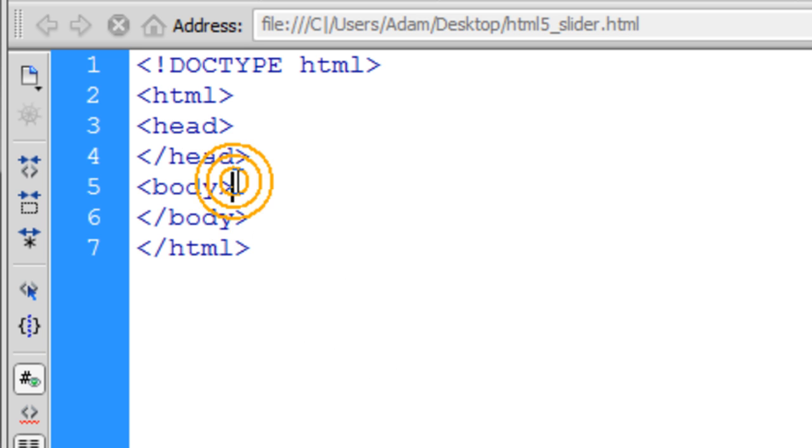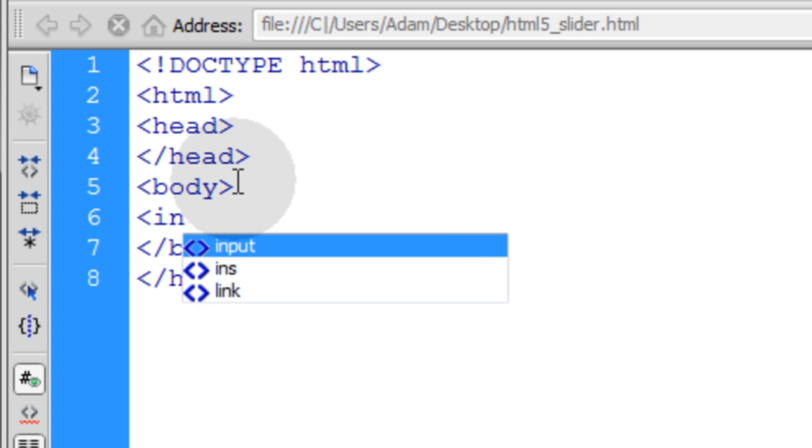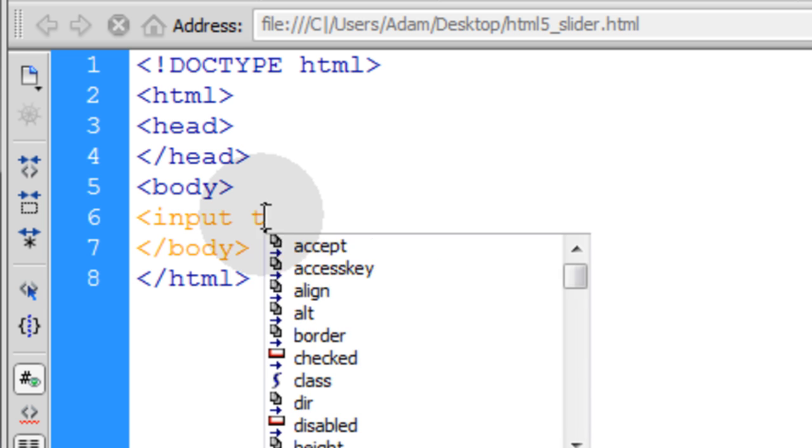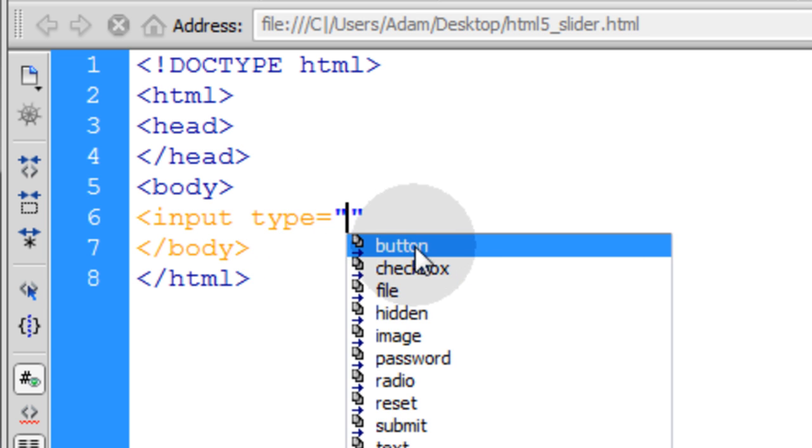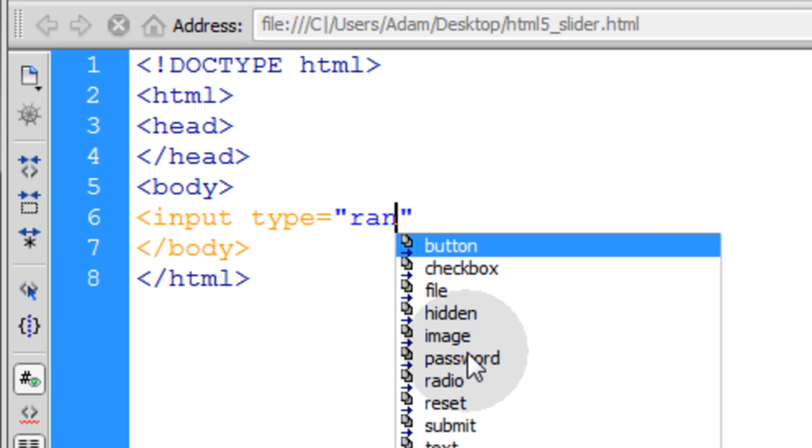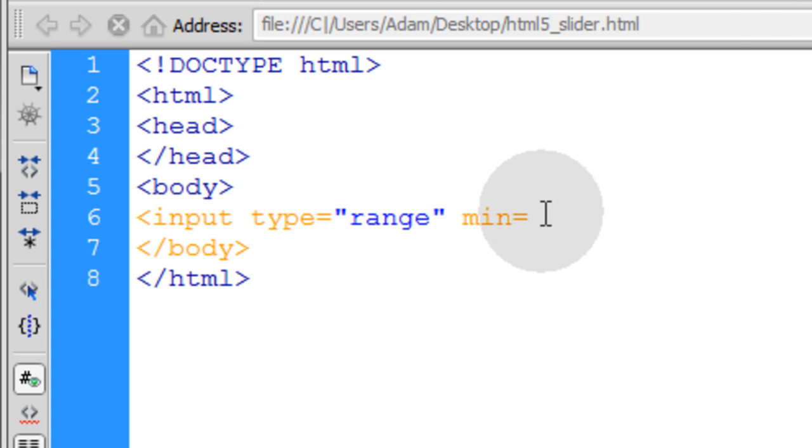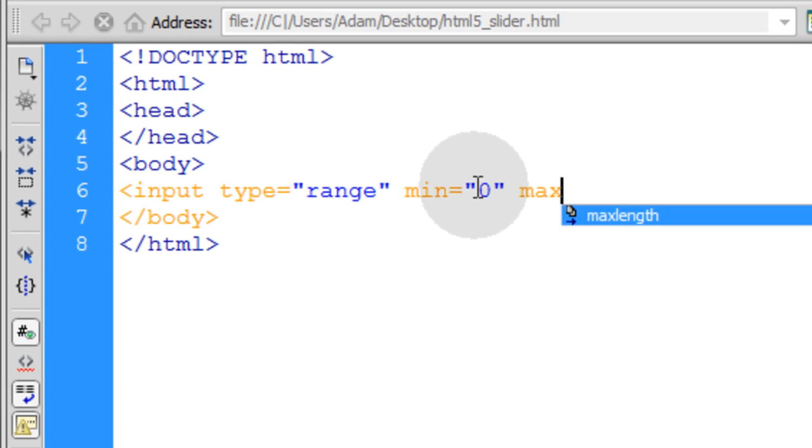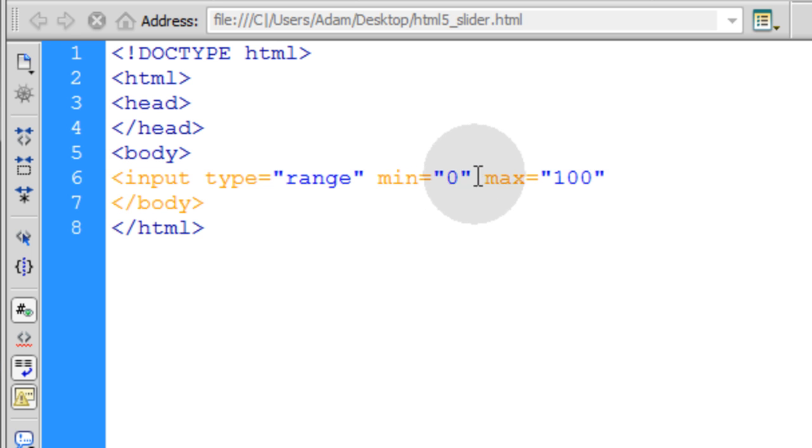And the first thing we'll do is add the slider to the page. Let's go into the body tag and we're going to add the input tag because using the input tag in HTML5 is how we add the slider. And we just use a different type. So when you select type, instead of text like it normally is, we're going to type in range. The minimum value for the range is 0. So you can just type a 0 and put a space and type in the max. And the max is going to be equal to 100 in this case.